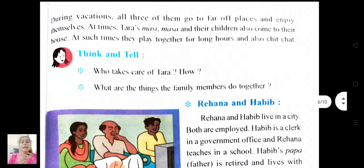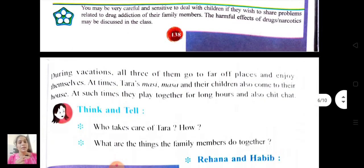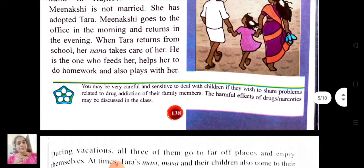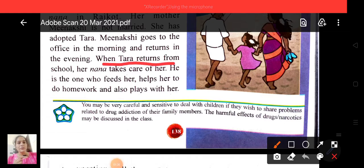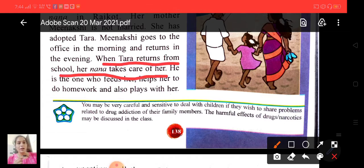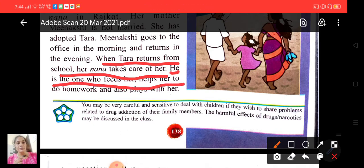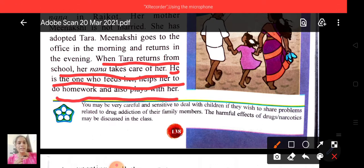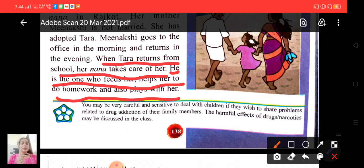Now think and tell: who takes care of Tara? How? Let's go back to the paragraph and find out the answer. When Tara returns from school, her Nana takes care of her. He is the one who feeds her, helps her to do homework and also plays with her.